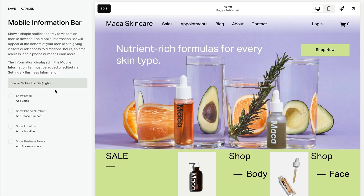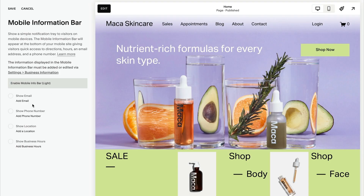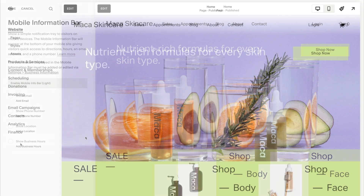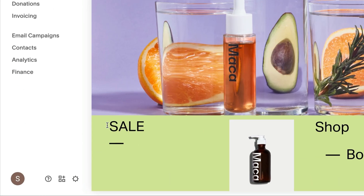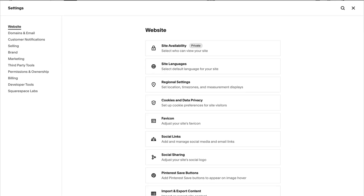Add or check the information to show in the Mobile Information Bar. You can show an email address, phone number, location, and business hours. This information pulls from Business Information Settings.